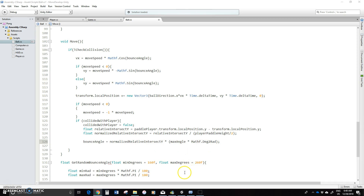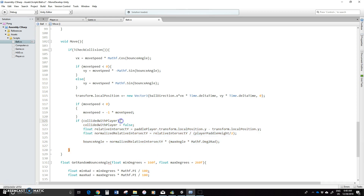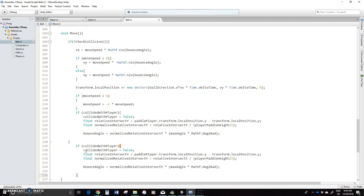Now the nice thing is that the computer will be basically the same thing. So I'm just going to copy this, make sure I got this if closed up. That looks okay. So I'm going to just copy this — put this down — so if collided with not player now but computer, collided with computer is going to be false. And then not paddle player but paddle computer, and then computer paddle height. The rest should be okay.